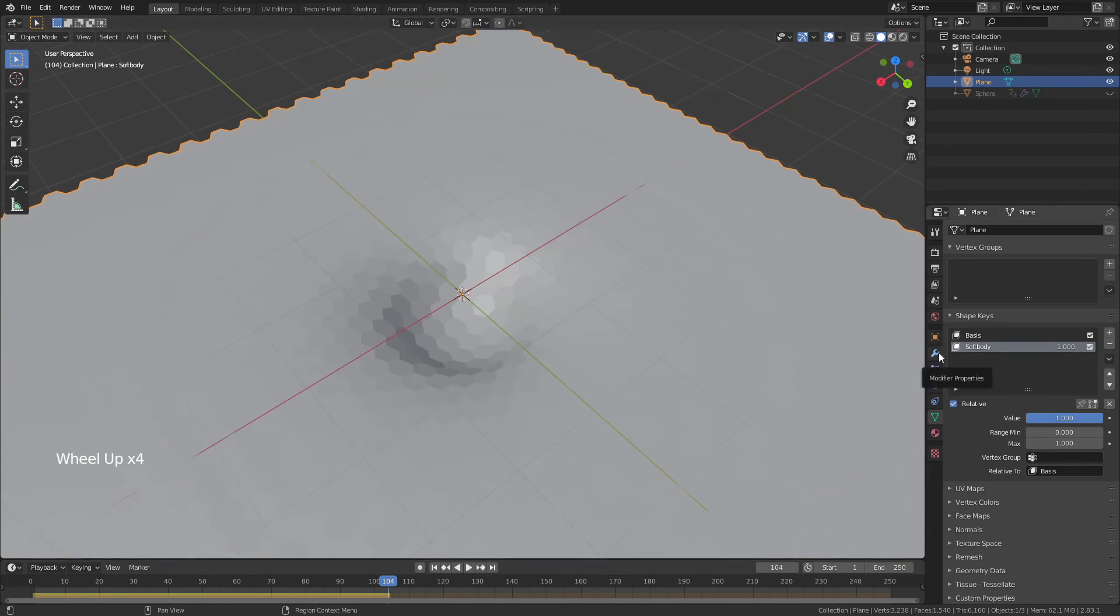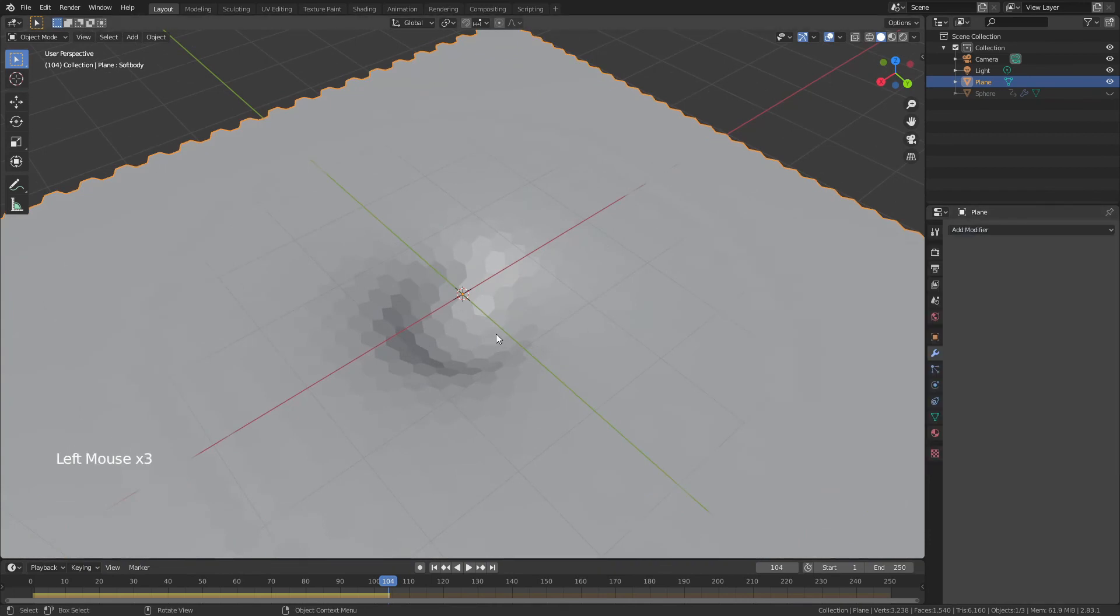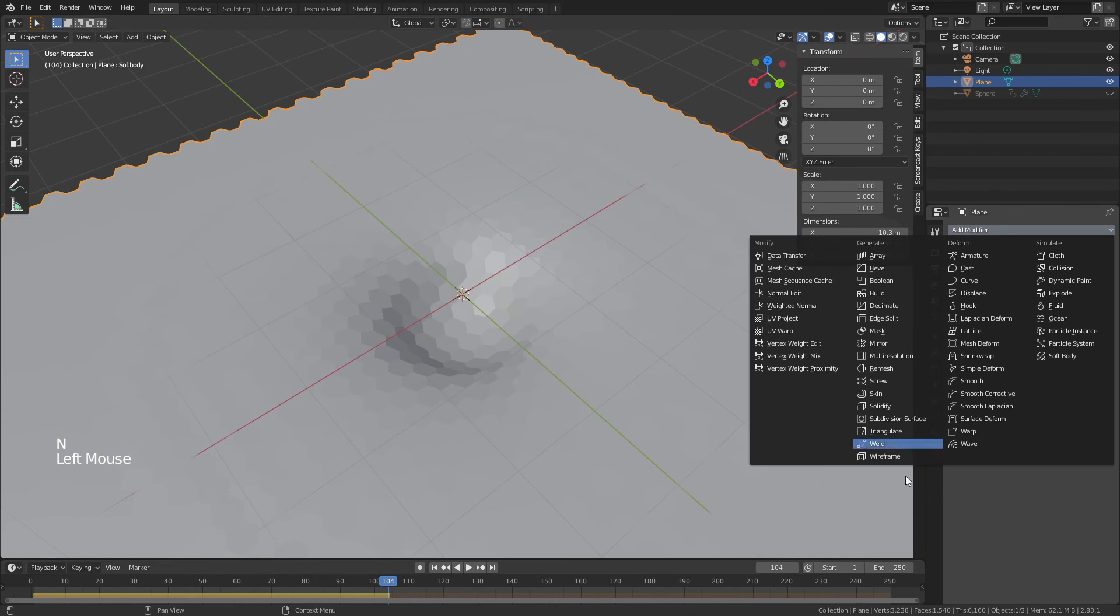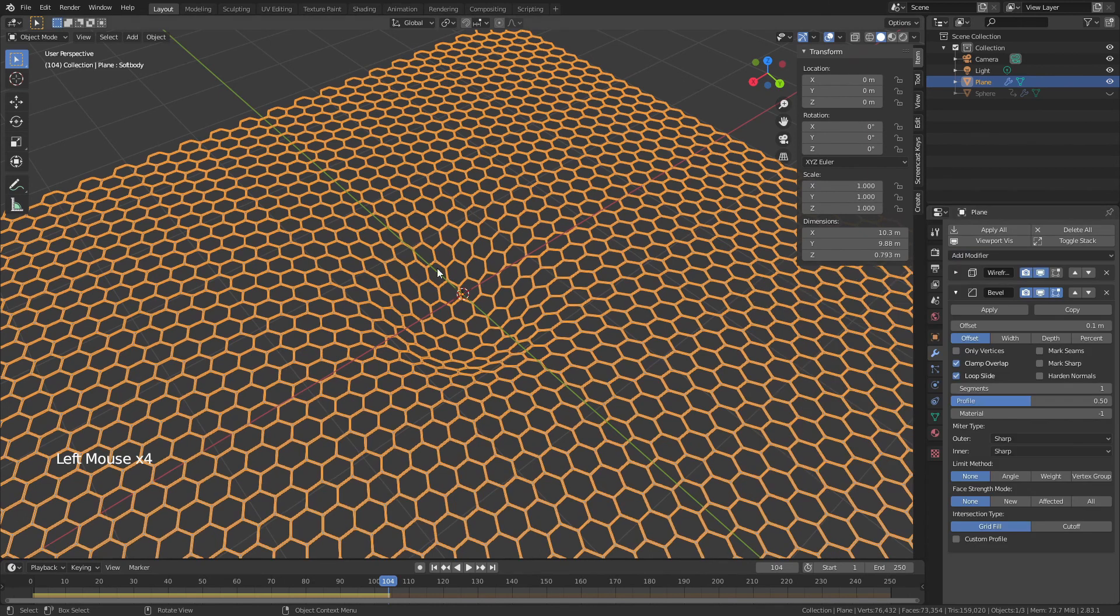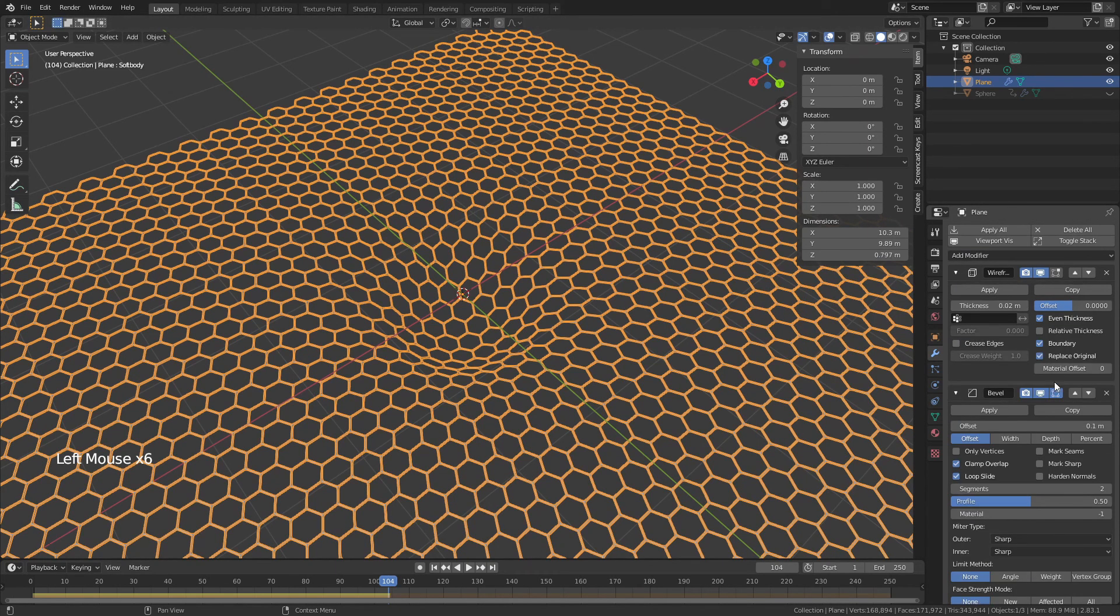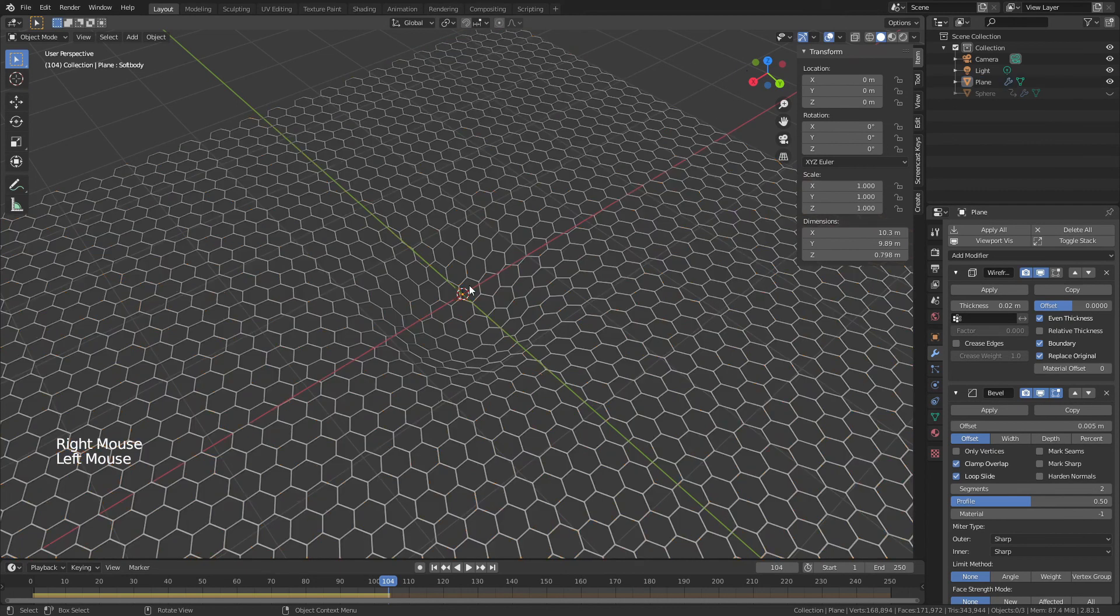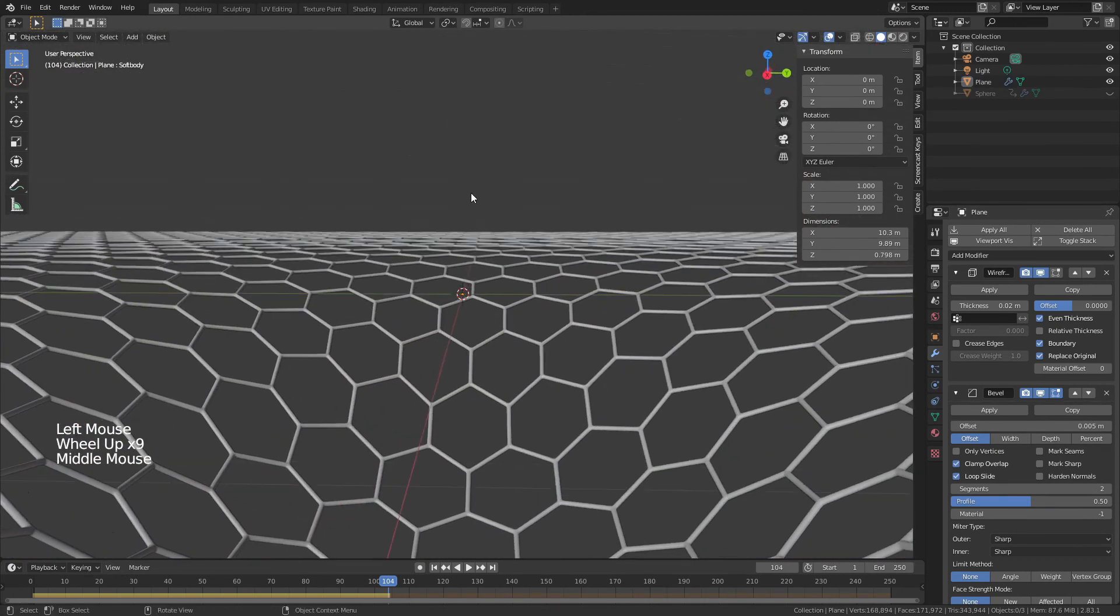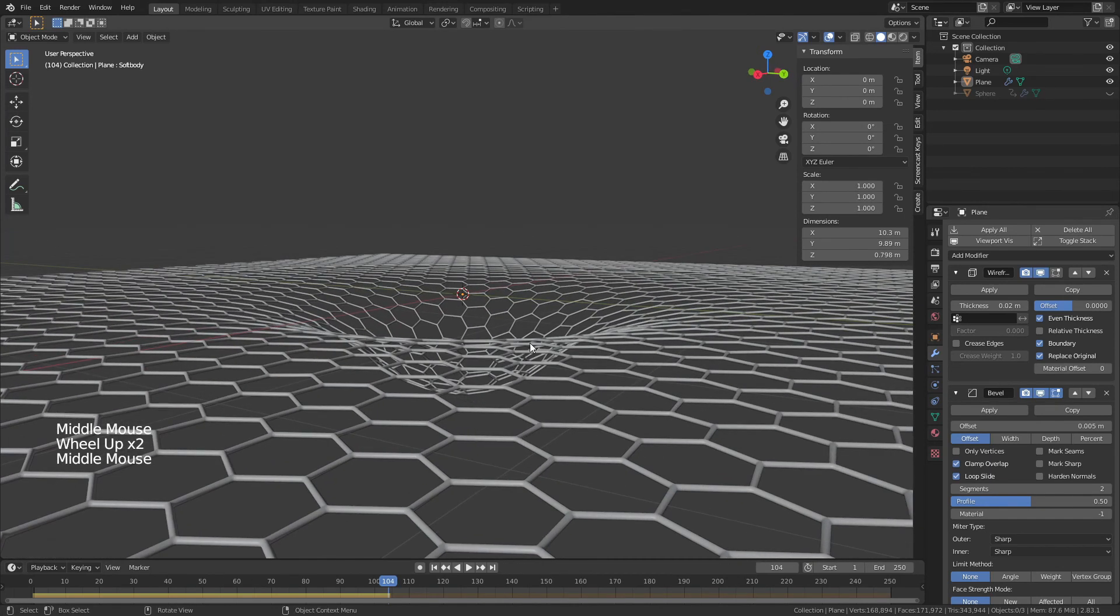So I'll show you what this looks like as final graphene by just adding the last set of modifiers. First, I'll make sure that I actually apply the scale. So let's add the modifiers. We're going to add a wireframe. We'll make sure we have boundary checked. We're going to add a bevel with two segments. And let's see, we'll go with a bevel of 0.005. Then we will right click shade smooth.